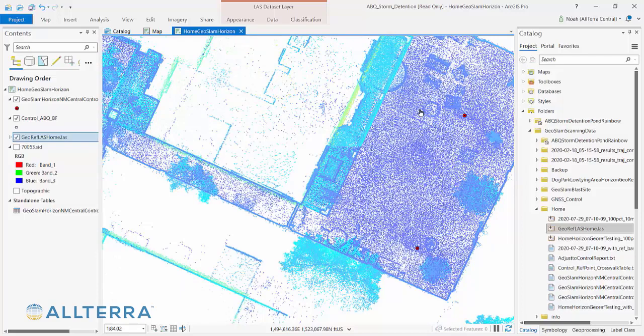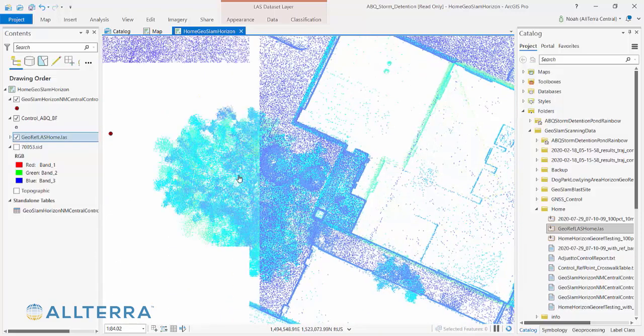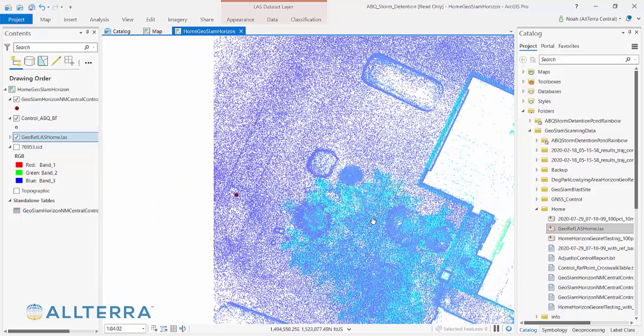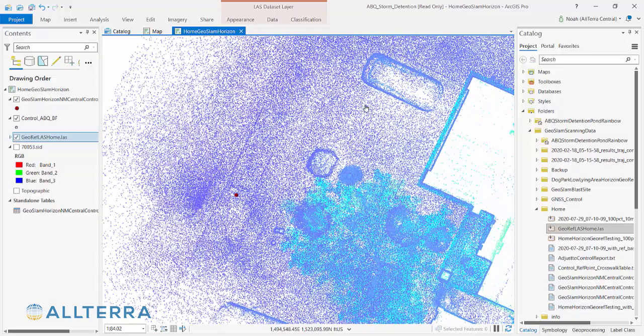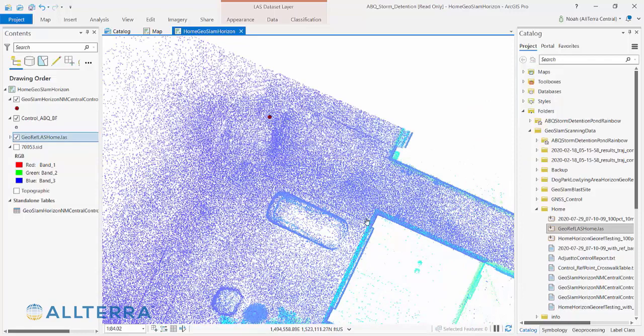Here we have a pretty good picture of the outside of the house, and of course we could scan the inside and then merge those together because this is already geo-referenced. Thanks again, and we really appreciate you tuning in.